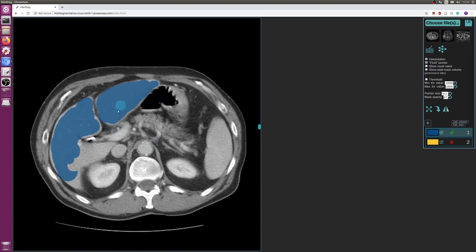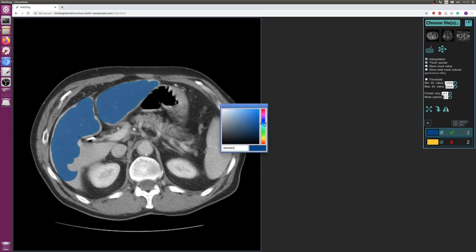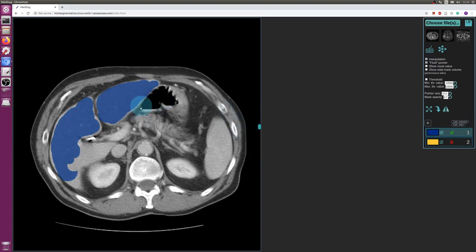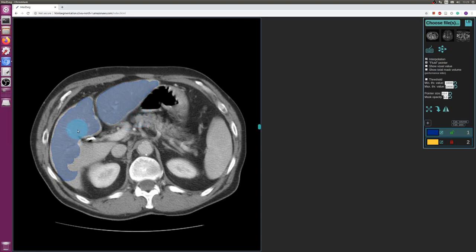Right now I have selected the mask value of 1, which is this blue. I can also change the color by clicking here and selecting any color that I want — let's just keep it at blue. Sometimes you want to hide and show the mask; for that you press F for hide and show.